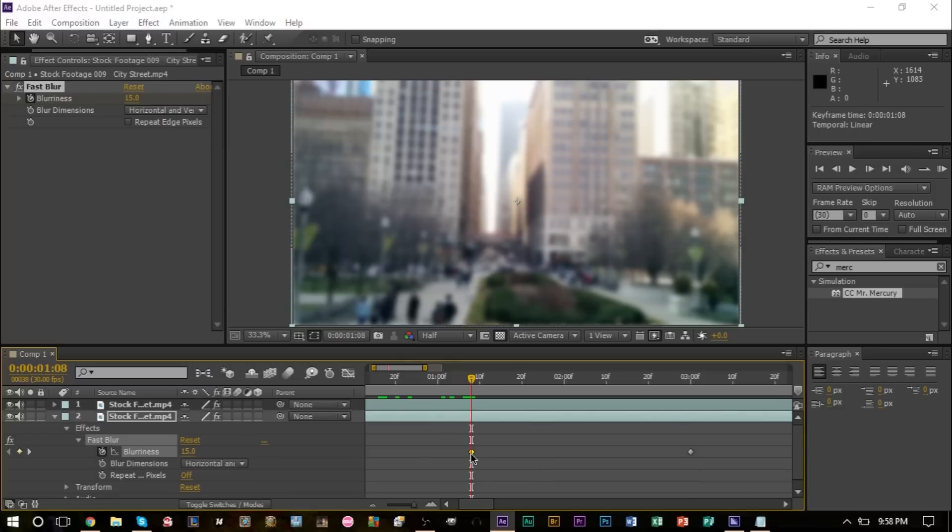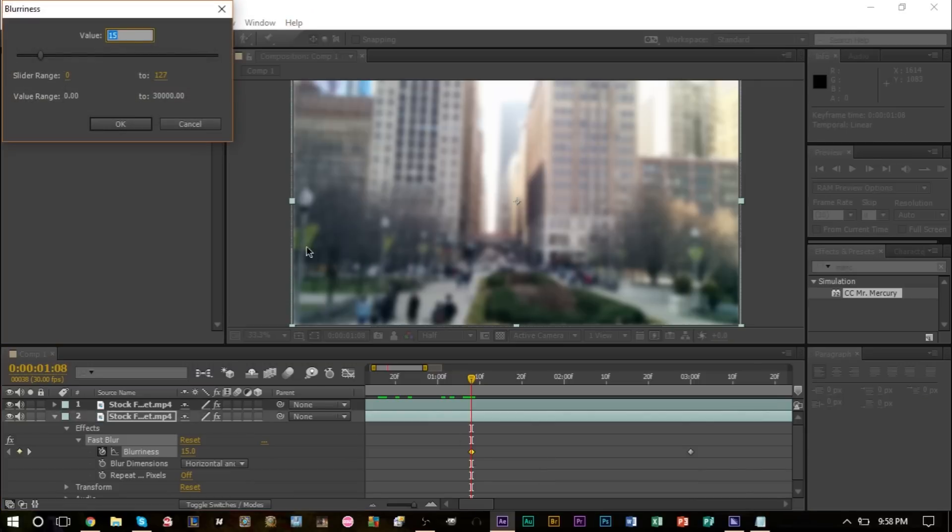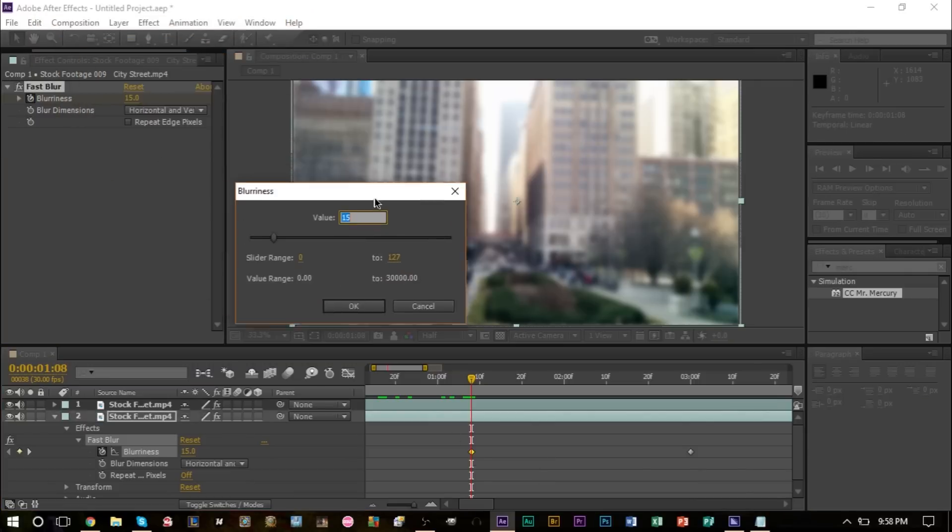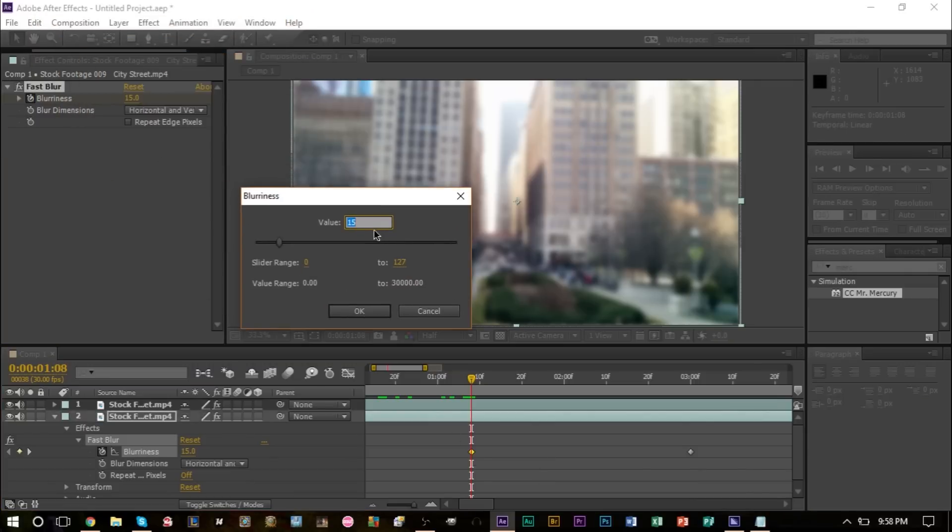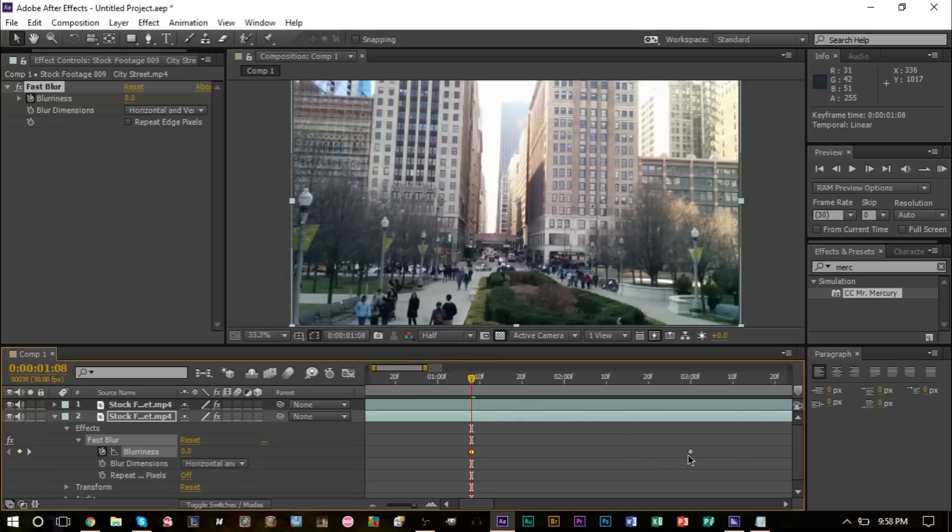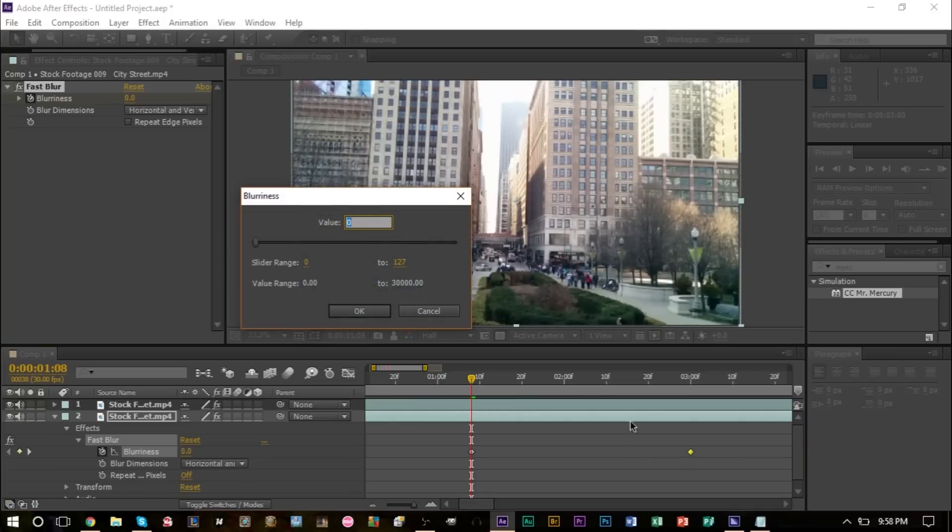You can double-click a keyframe to change the value. It's going to bring us down all the way to zero, and then this one is going to be at 15 like so.